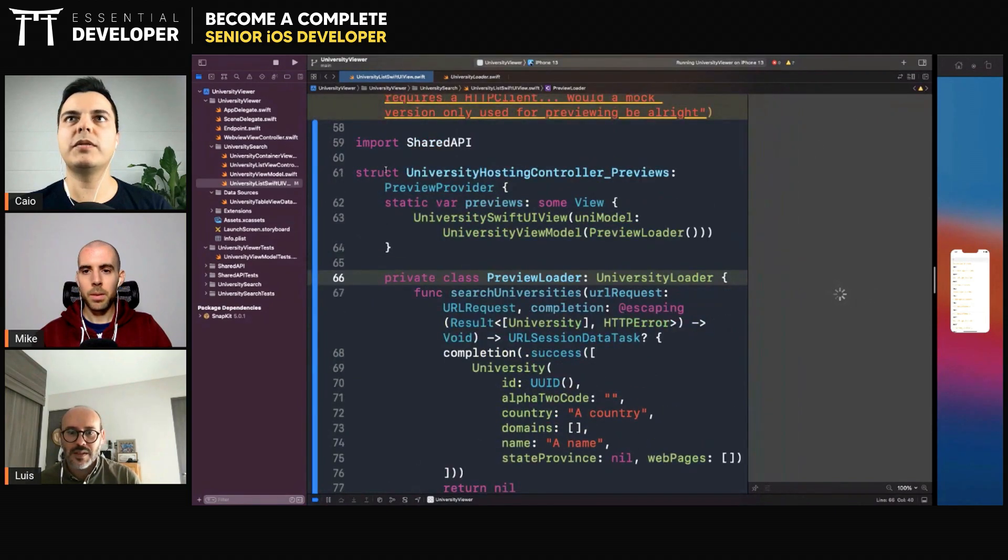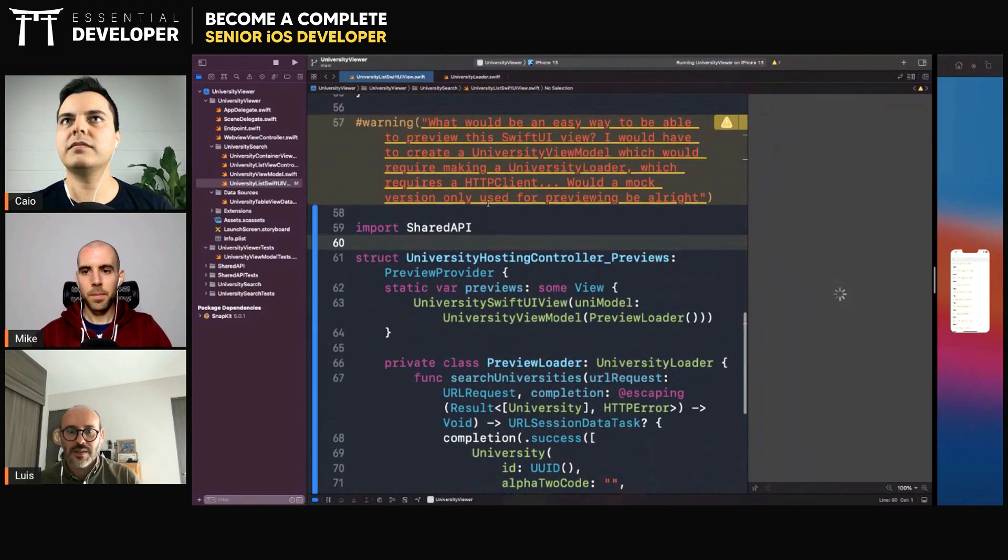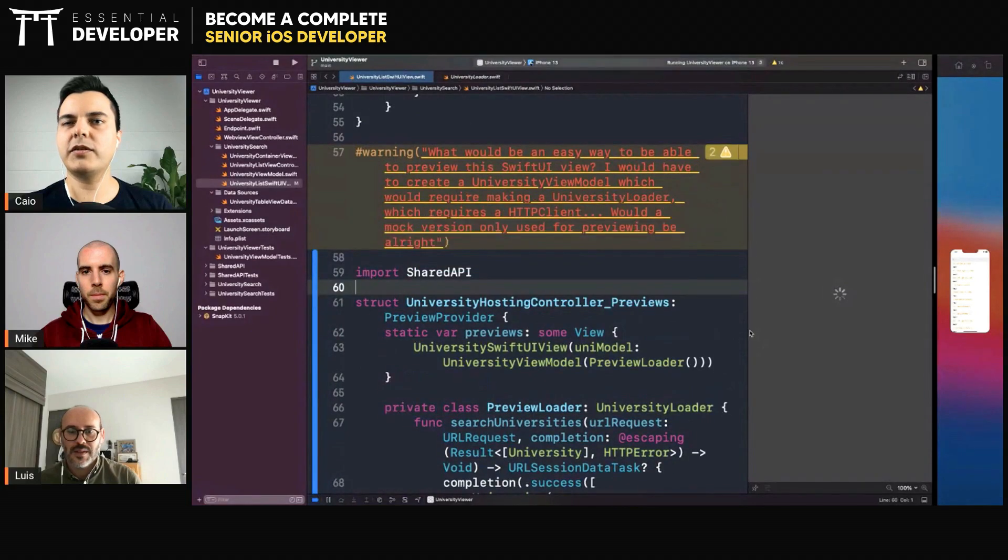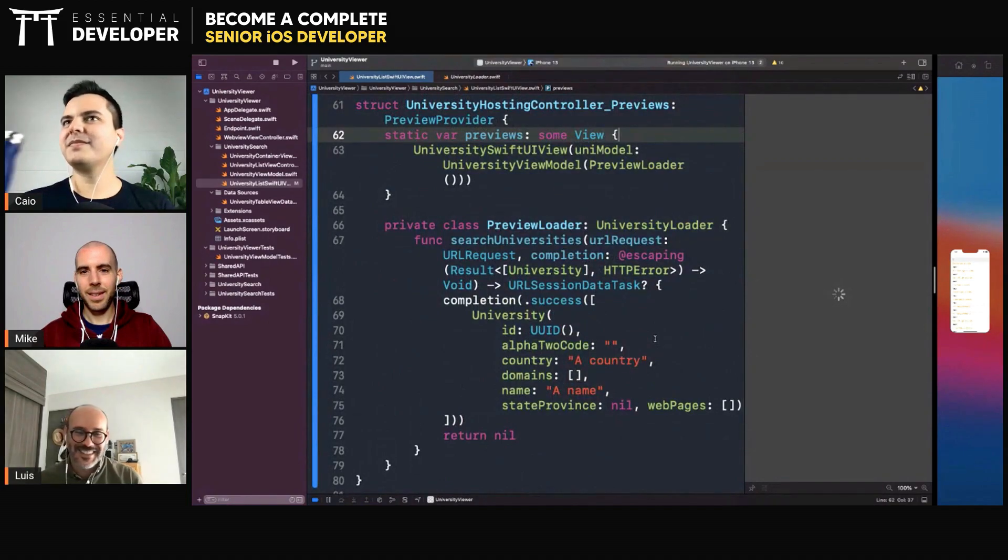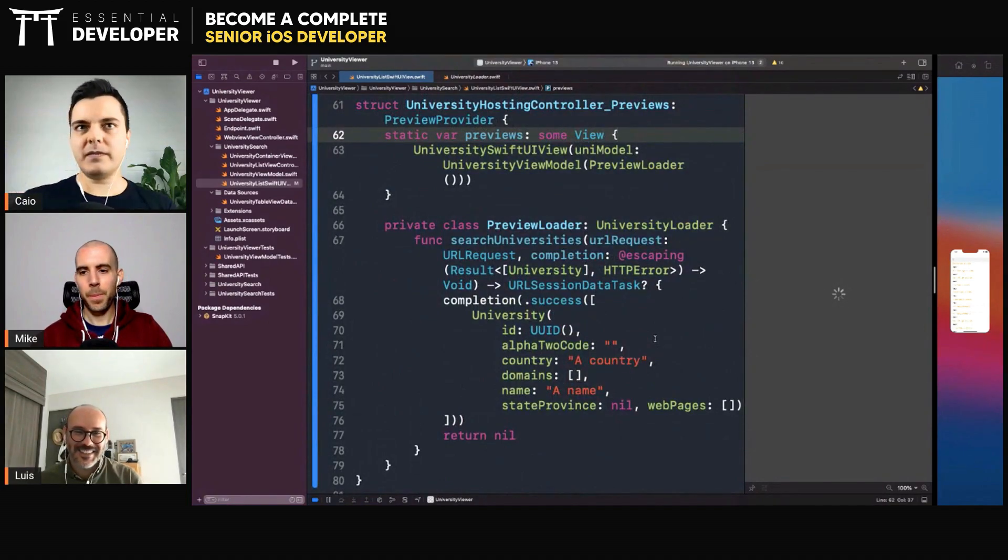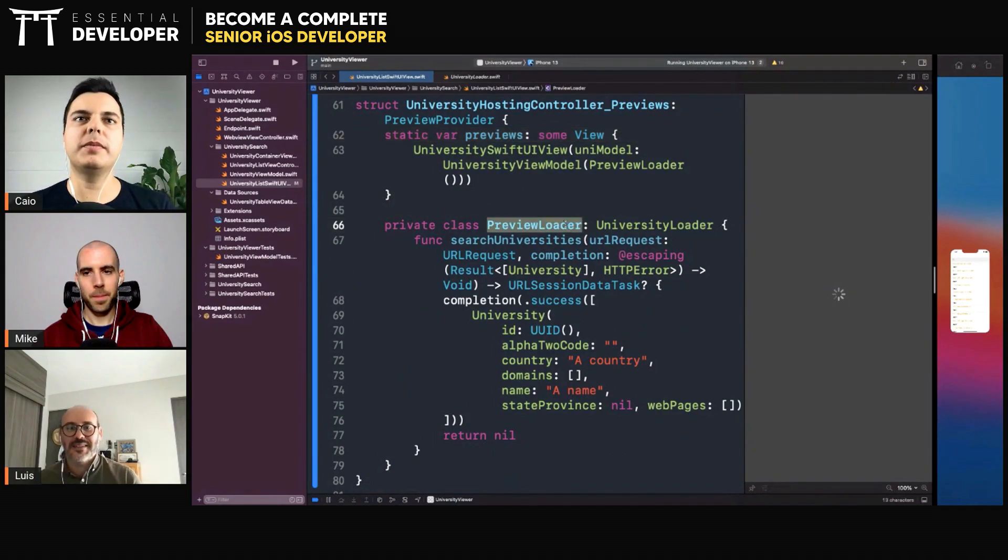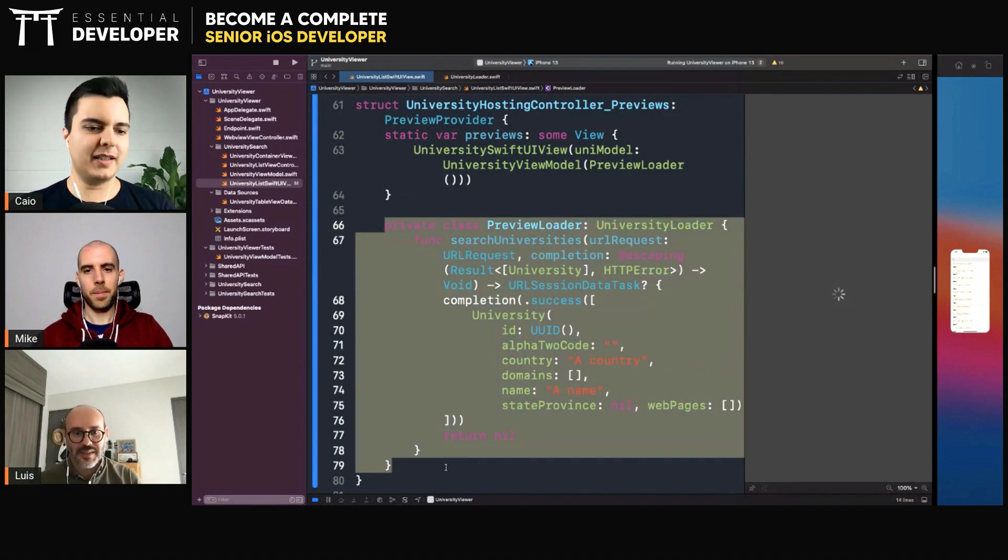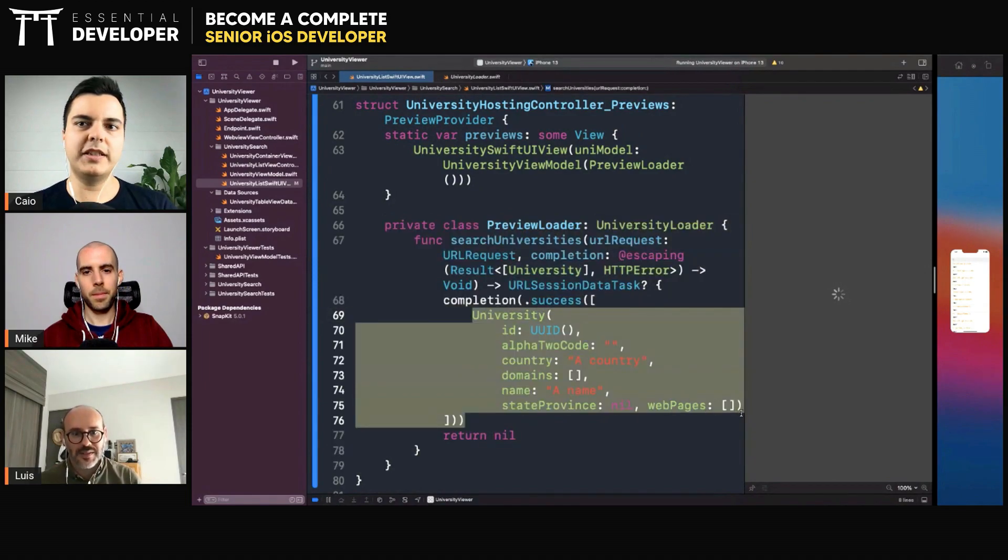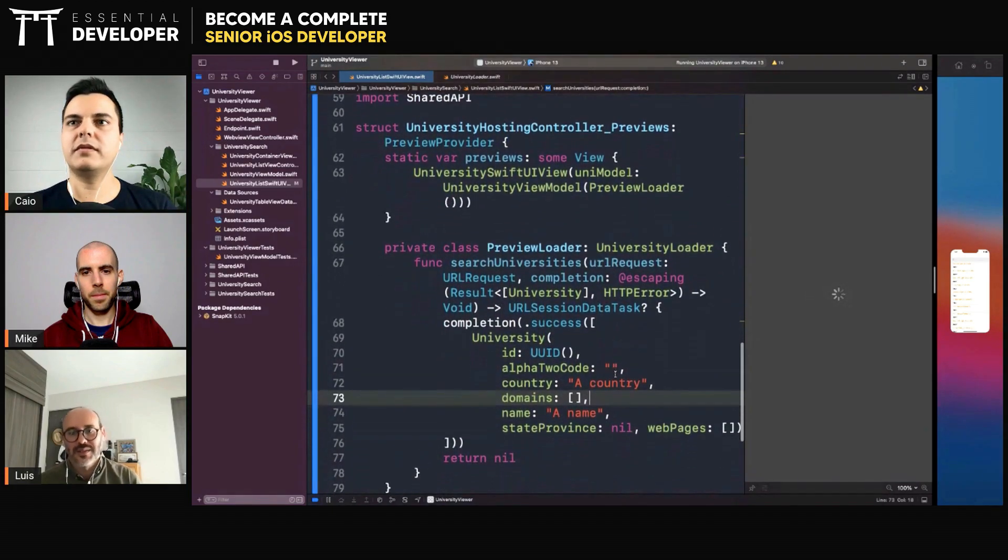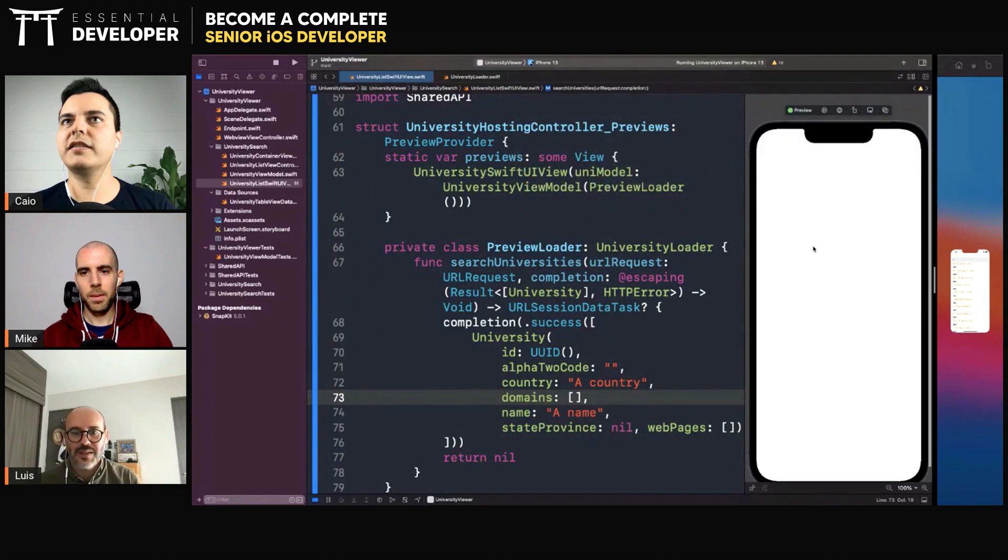And even if the dependencies of the remote loader changes, you don't need to change the preview, right? Because this preview is isolated. As long as you don't change the interface here in the loader protocol, it's safe. What is wrong here? Okay, do we have a good error somewhere, or is it just Xcode being Xcode? Oh there it is, just took forever.